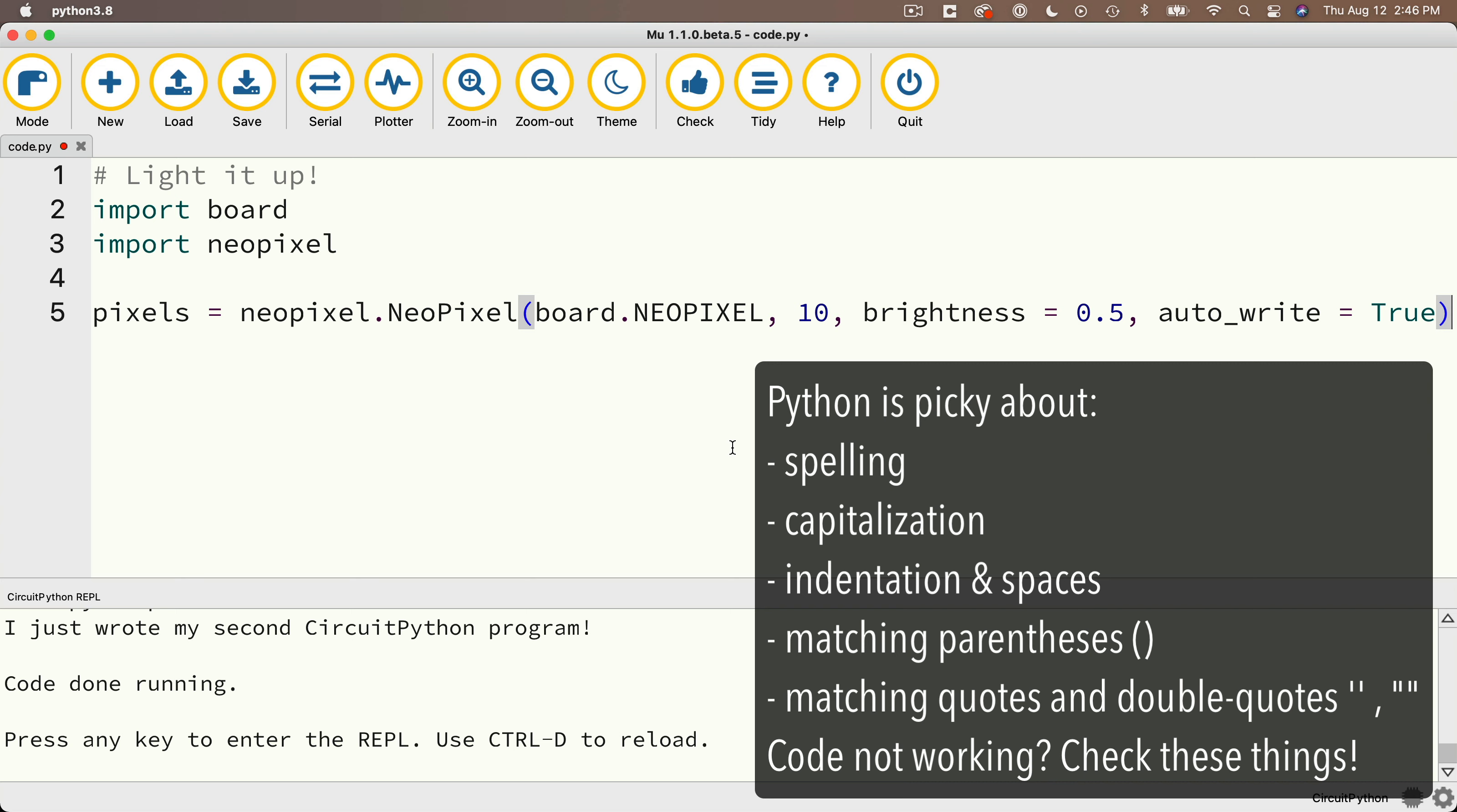Even the indentation of your code is important, and we'll see that in later examples. So if Python is expecting your code to be formatted and spelled in a particular way, and if it's not, then your code won't work. So it's super important to be extra detail oriented whenever you're entering code.